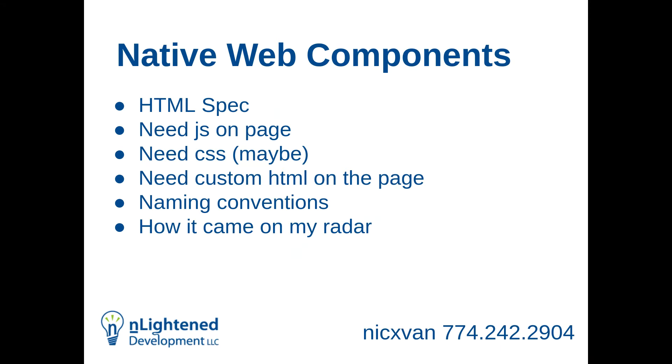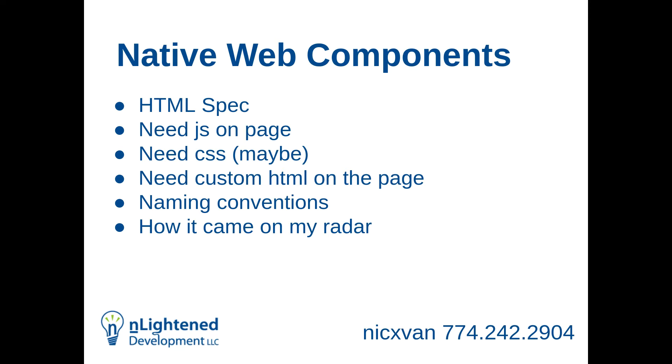Native Web Components. So what are they? Native Web Components are part of the HTML spec. They're available. They work in pretty much every browser. You do need JavaScript on the page. It does need to work. There are some things with server-side rendering to try to make that better. Brian told me about a little bit of that yesterday. But it does require JavaScript. Depending on how you're setting it up, you might need a CSS file or two to handle some variables that you set, some layout stuff. And of course, you need to put the custom HTML on the page.